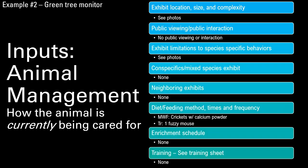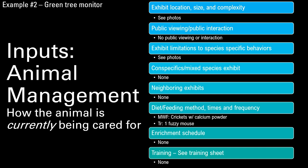For animal management, it doesn't matter where the animal came from — you're looking at what you're providing right now, as that's what directly leads to the welfare of that animal. The diet is pretty typical for tree monitors: usually superworms or crickets, with some small rodents or baby quail or quail eggs. But in this case, even though they're providing this diet, they really aren't seeing the animal eating.